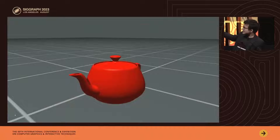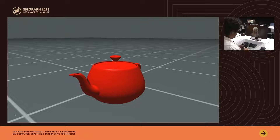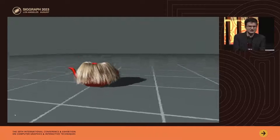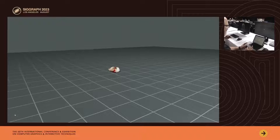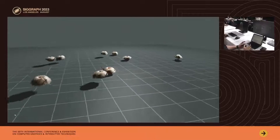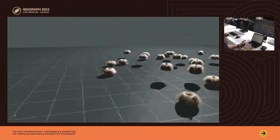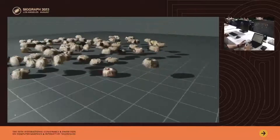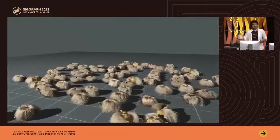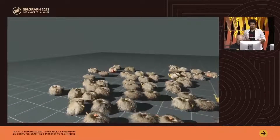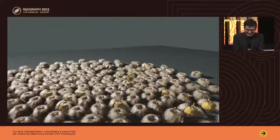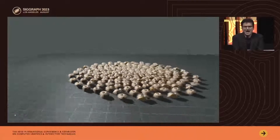Here we have a Utah teapot model — let's put some hair on it. Watch how it moves around our empty world. It looks a little lonely. Can we add some friends? Maybe a couple more? How about a dozen? How about a couple more dozen? The teapots don't have full resolution hair meshes — they have to be instantiated, right?